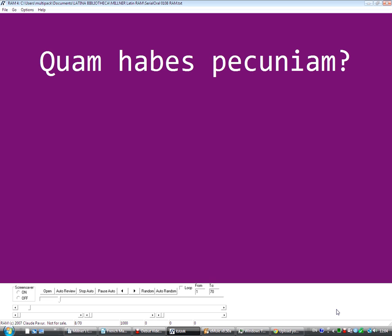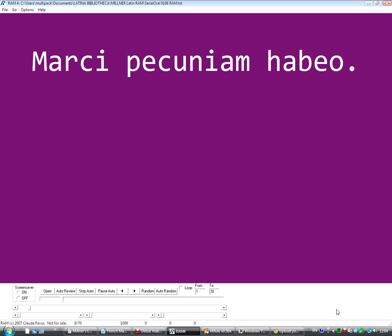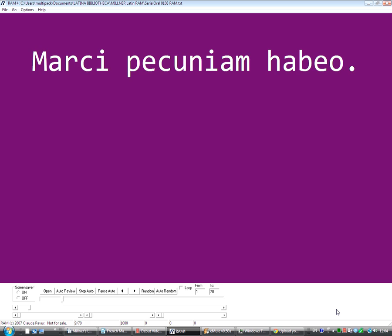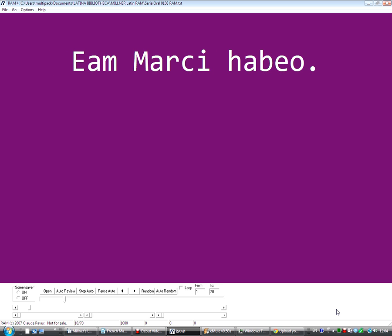Step 13. Step 14. Step 15. March 16 — habeo. Marci pecuniam habeo. Eam Marci habeo.